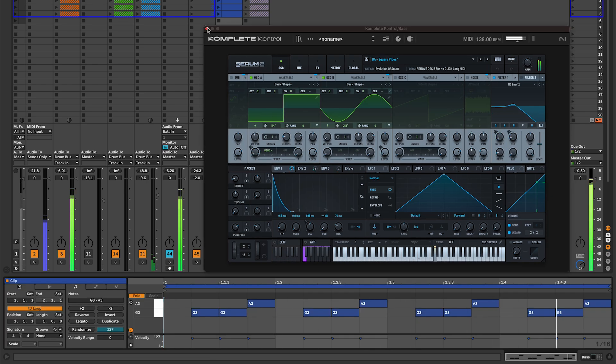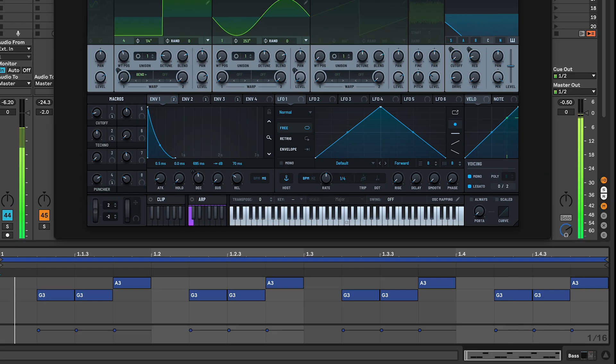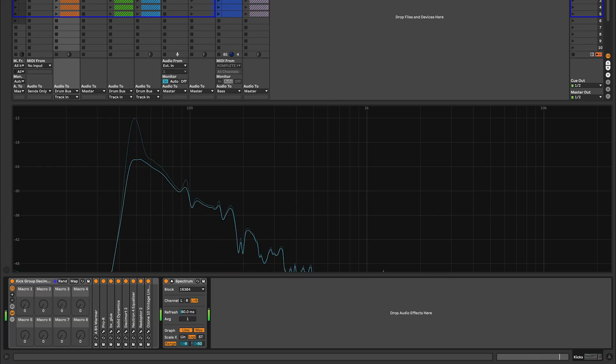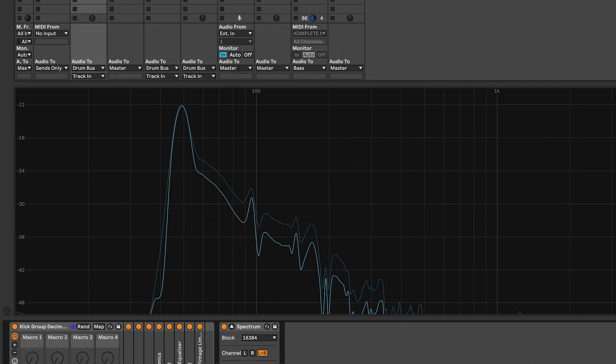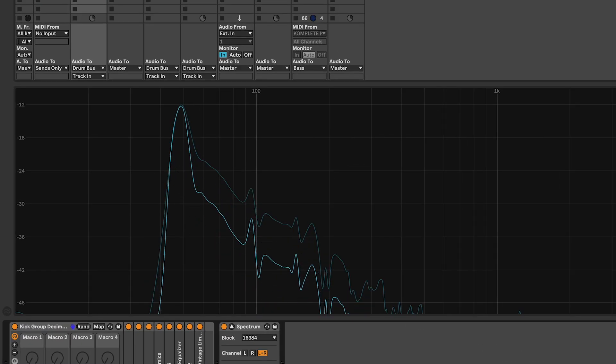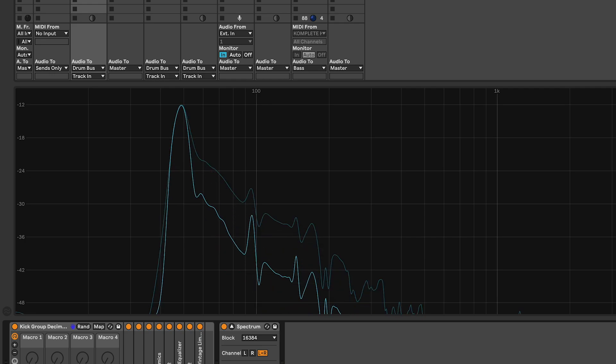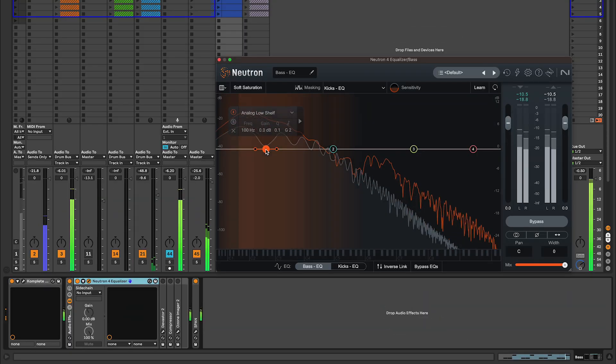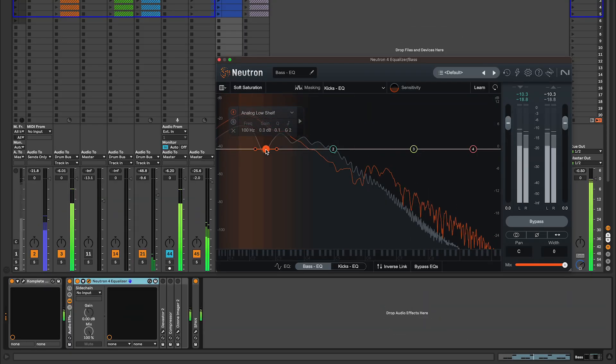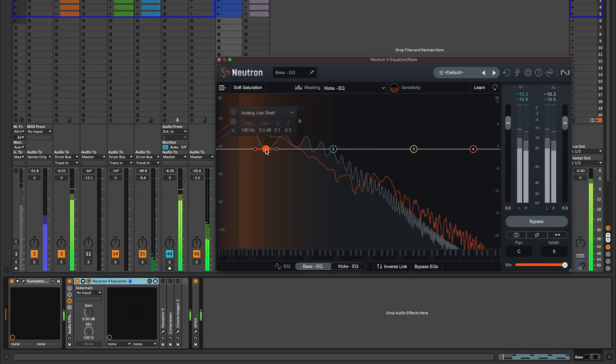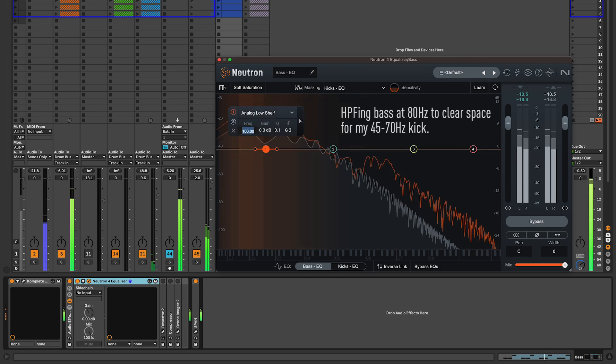This track is in G minor and my bass line plays these notes: G, G, A, leaving space for the kick. As you can see on the spectrum, this kick really punches in the 45-70 hertz range. While you can use Ableton's EQ, I'm going to show you how I EQ'd my bass line using Neutron 4 EQ.